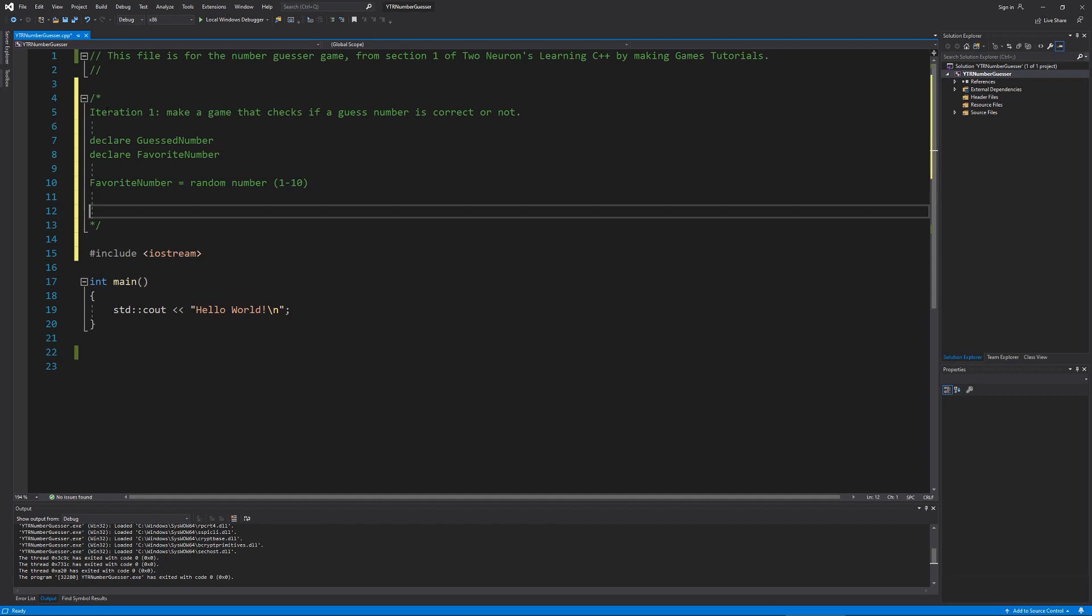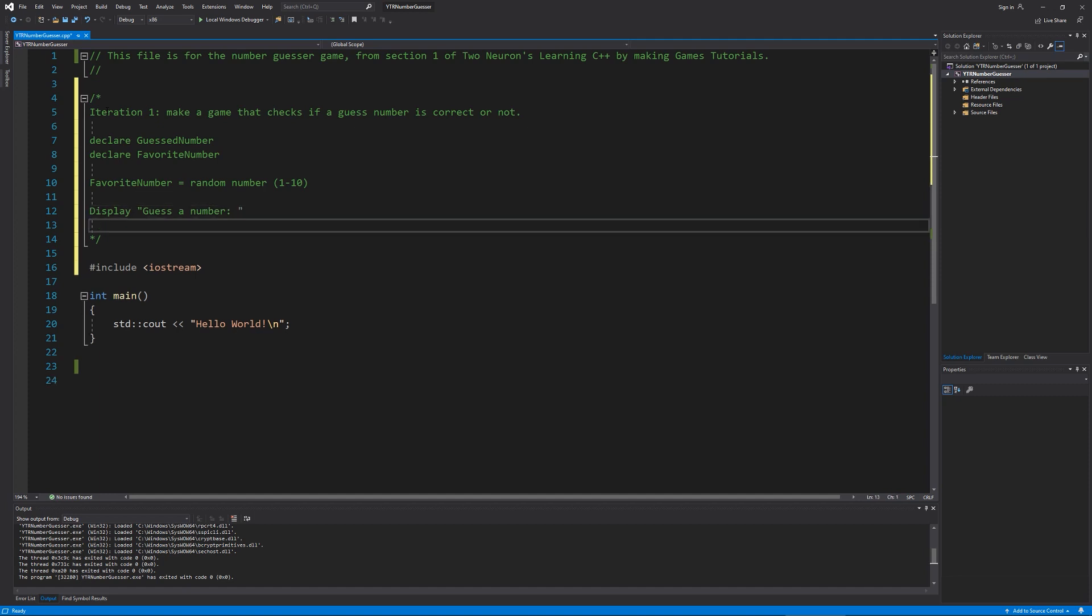Next, I need to actually display something. So I'm going to say display to the user some instruction. And that instruction will be guess a number. And I need to get that guest number from the user. So we're going to get guest number.